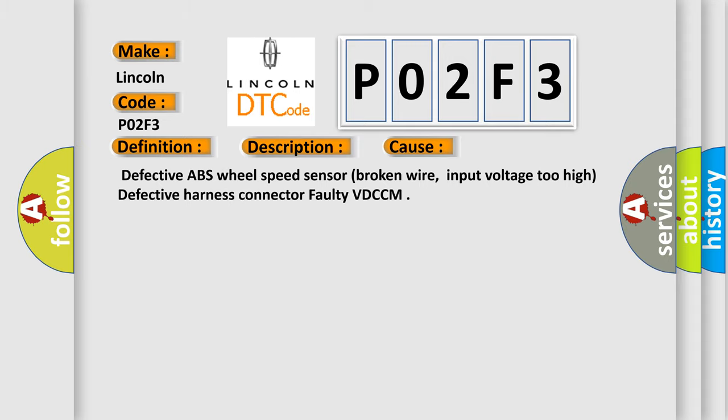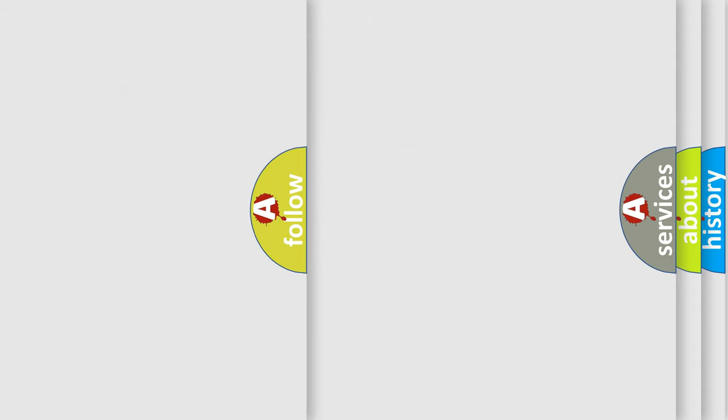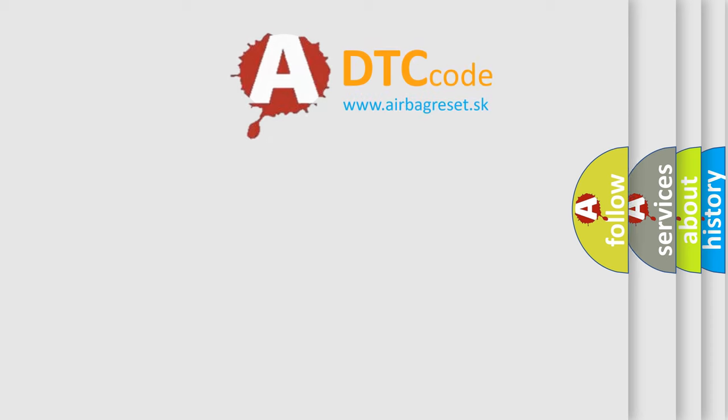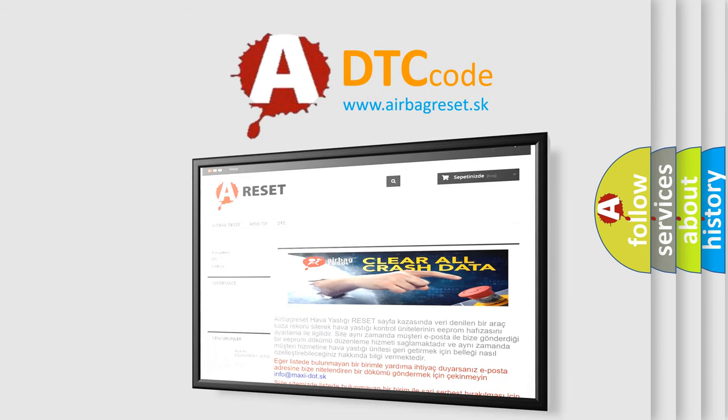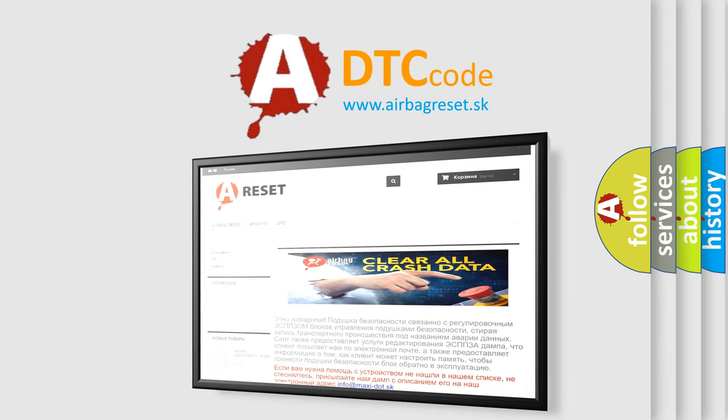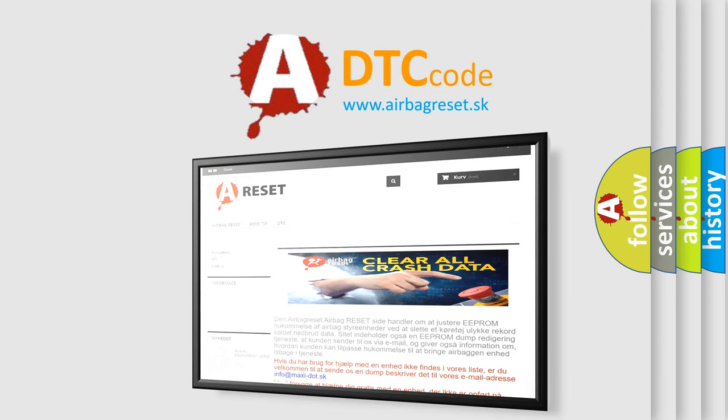The Airbag Reset website aims to provide information in 52 languages. Thank you for your attention and stay tuned for the next video.